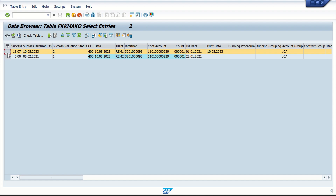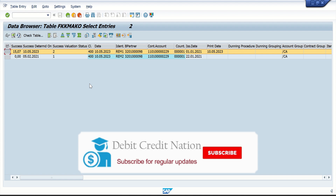I'm going to stop this video right here. If you like this video or want to learn more about SAP Finance, Controlling, or FICA, please subscribe to our channel Debit Credit Nation. I'll see you next time with another important tutorial video — thank you so much.